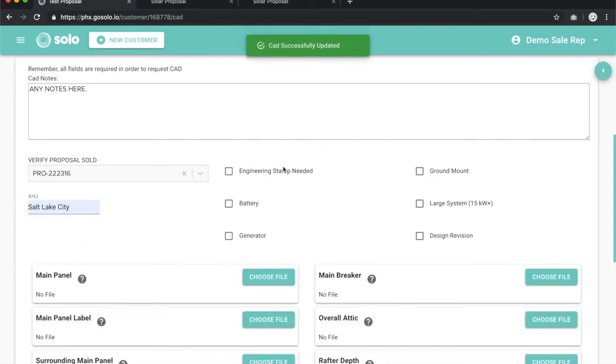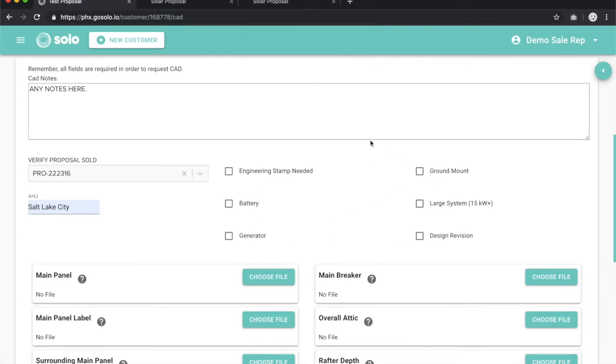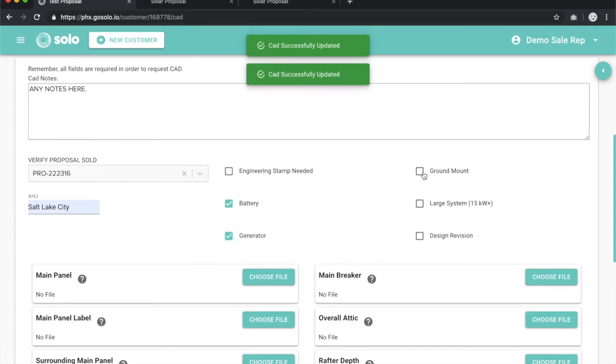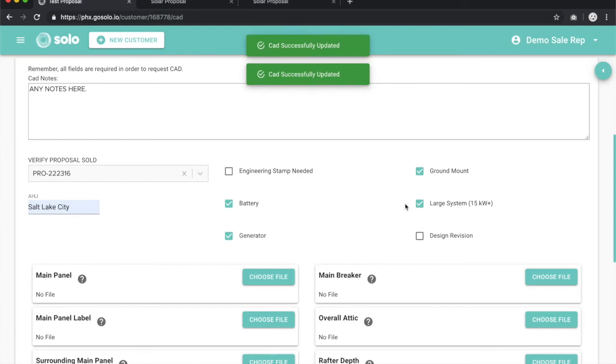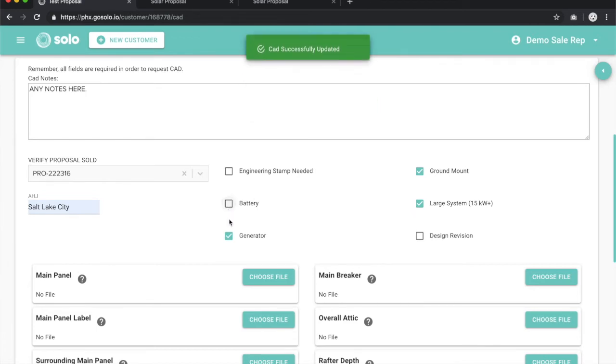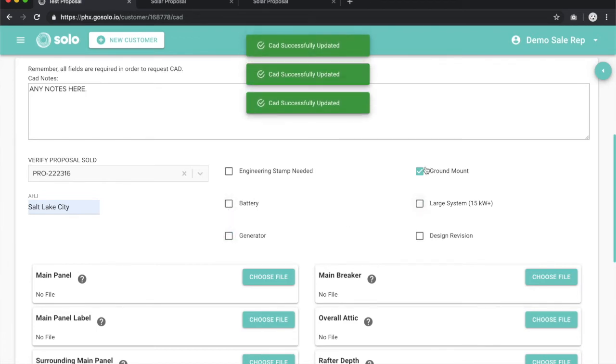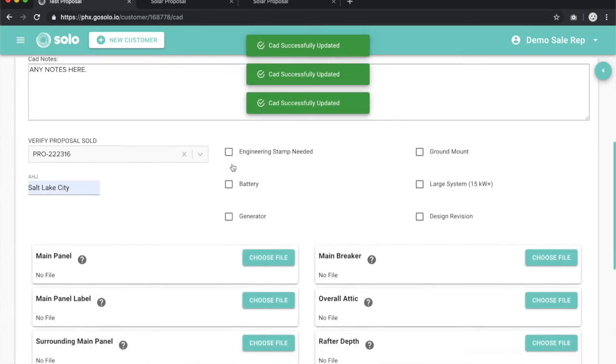Now if you need an engineering stamp, a battery, generator, ground mount, large system, anything like that, you'll want to just select these so that we know to include those in the design. If it's not selected, we may not get to it. You want to always be in the best practice to select which thing you need added onto this so that we can make sure to include that in our design.